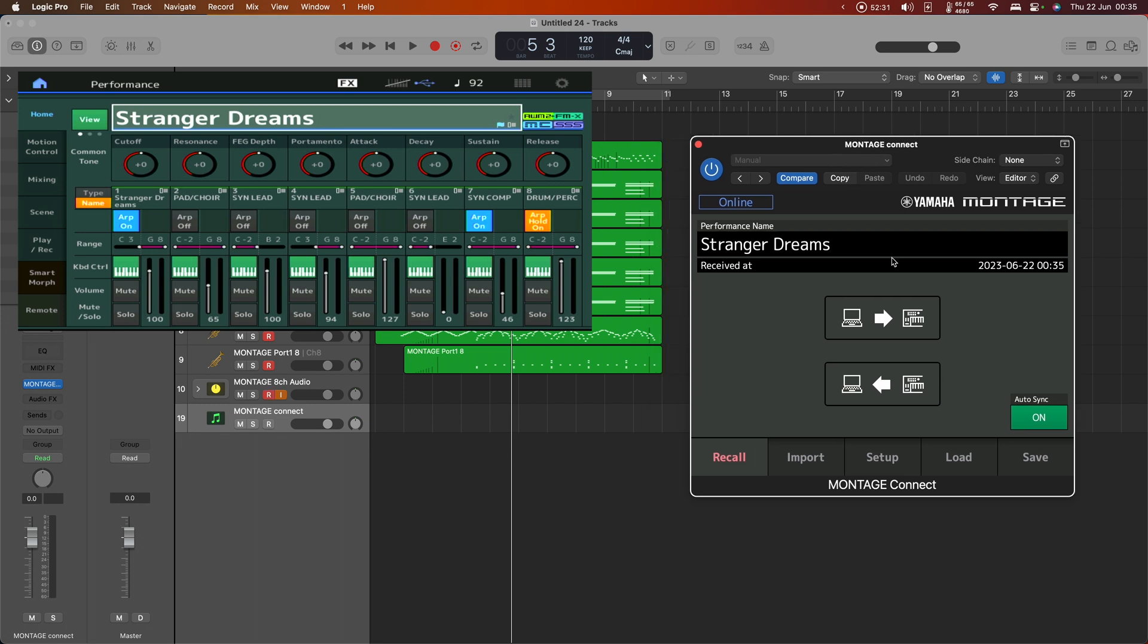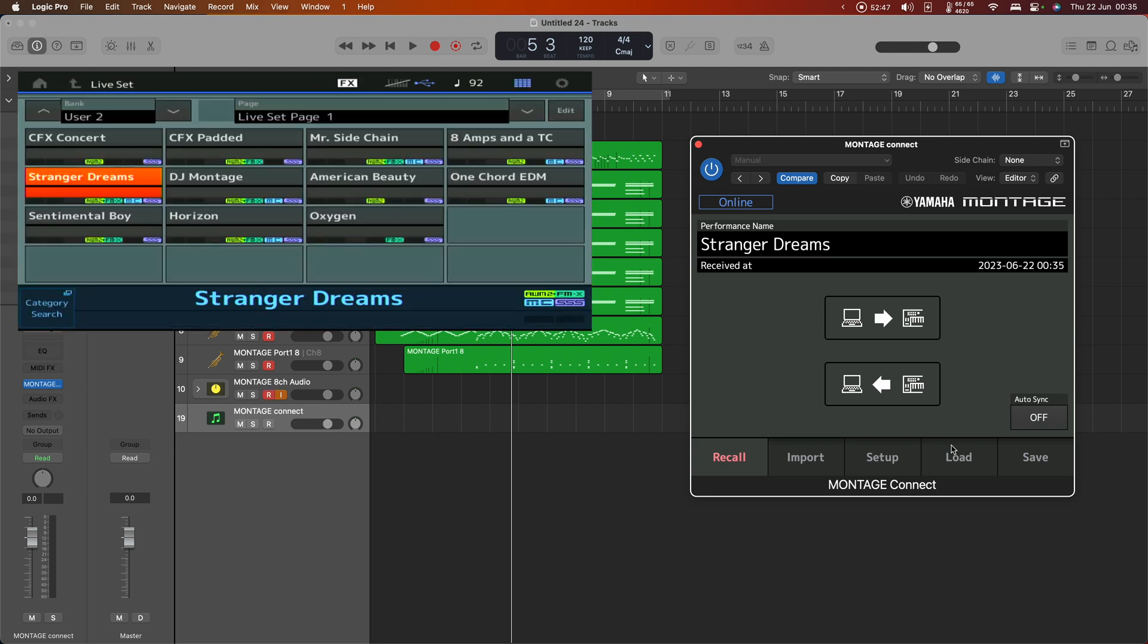As you can see, Auto Sync was turned on, so it has already received the fact that it's using Stranger Dreams into the synthesizer. Now, just for now, I'm going to turn off Auto Sync because I'm going to mess things up on the synth. So I'm going to load up the American Beauty performance.